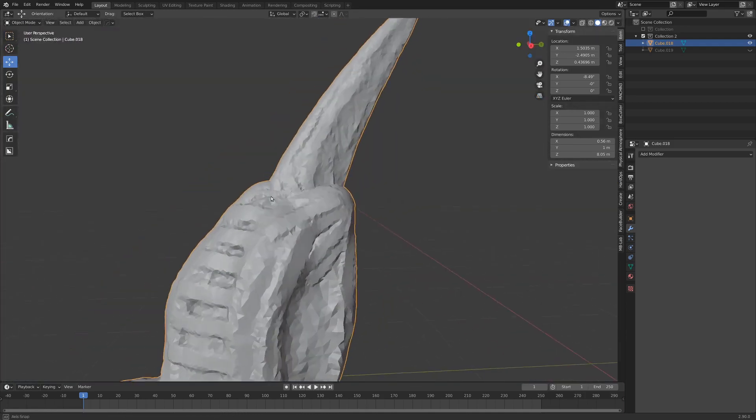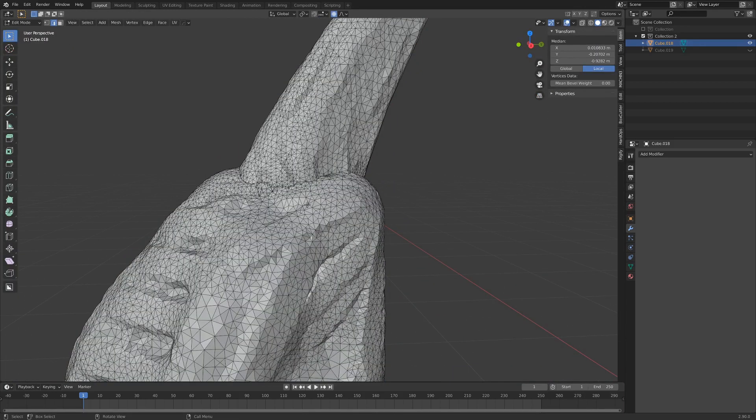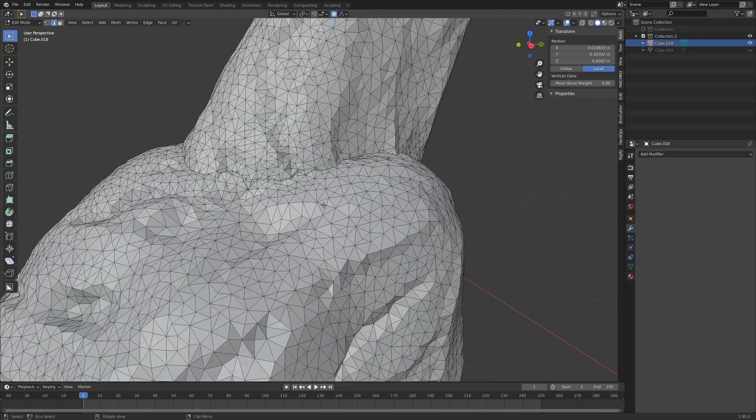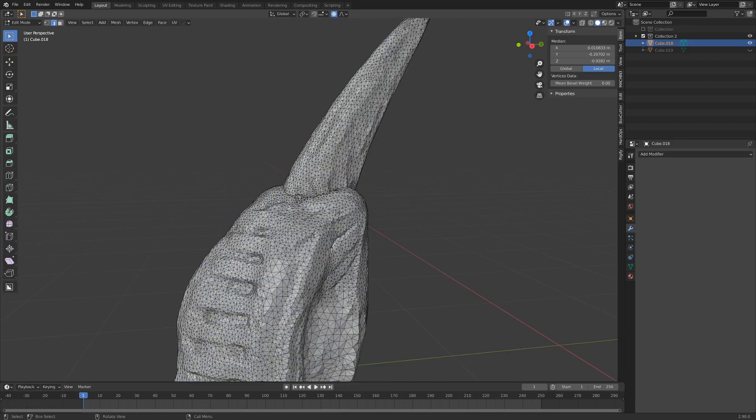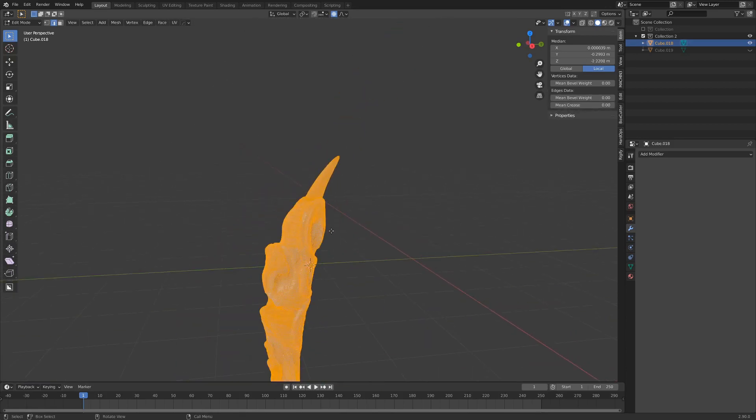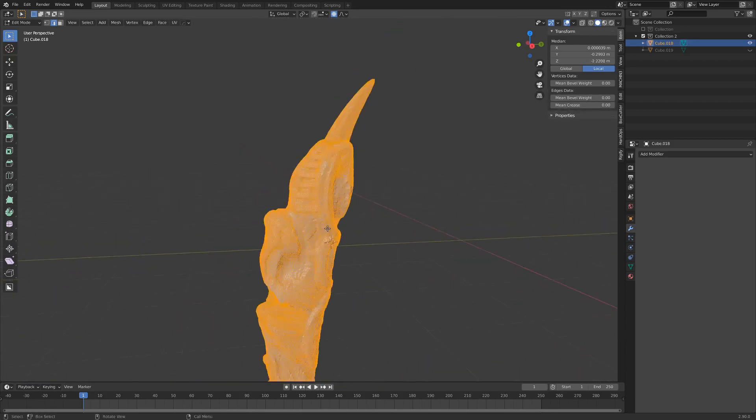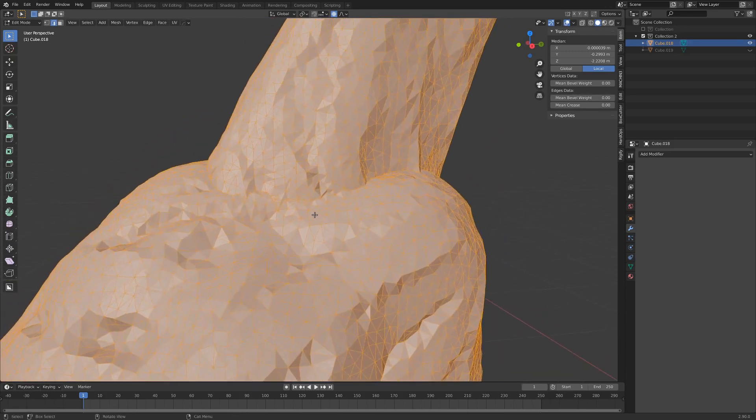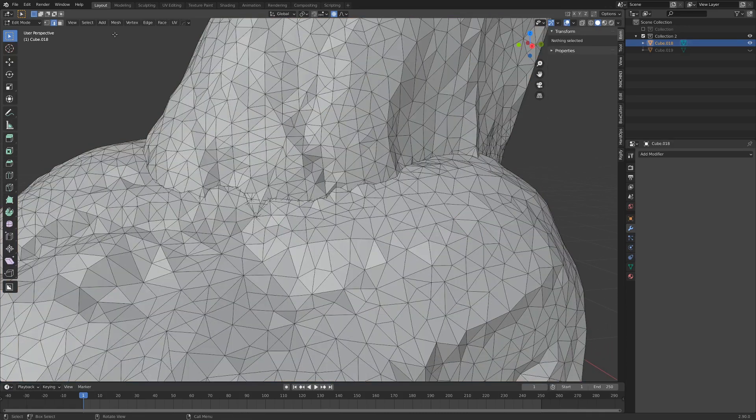So what I'm going to do real quick, and this doesn't take a whole lot of work, is we go into edit mode and you can see this is just a mess. I've been using dynamic topology on it but that's all right.